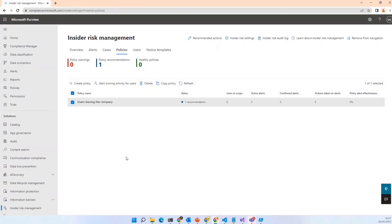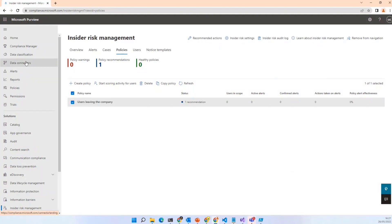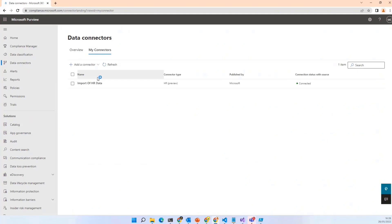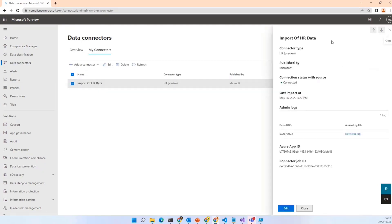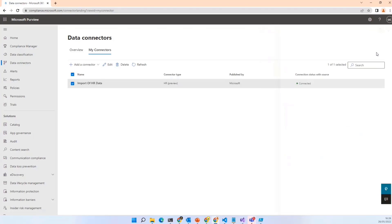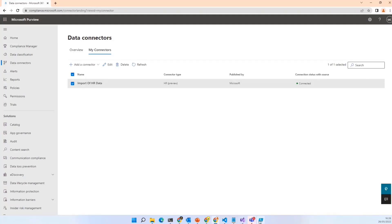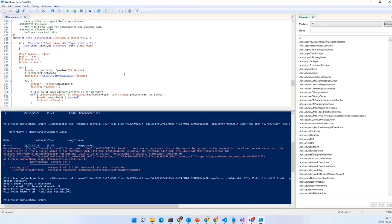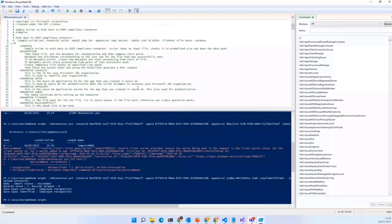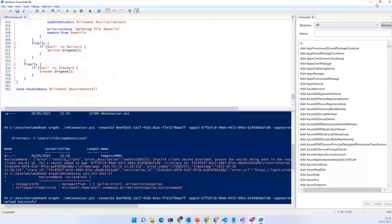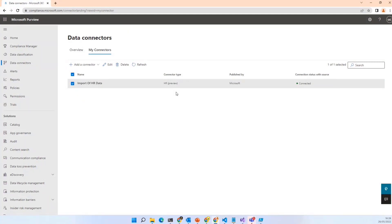If you want to do the HR Connector, you can go to Microsoft PureView, go to data connectors, and create your own connector — which involves creating an Active Directory app registration, just client ID and secret, no permissions needed. You get a connector job ID and create your own CSV file: just email address, resignation date, and last working date. You upload that with a script. It's kind of custom development — the example provided by Microsoft is 362 lines. And now everybody knows my client secret, but I'll change it afterwards.